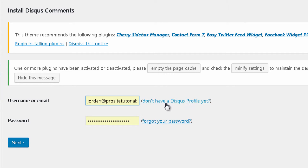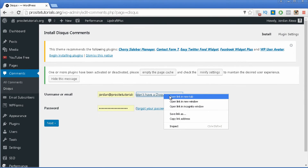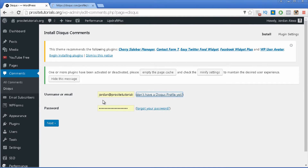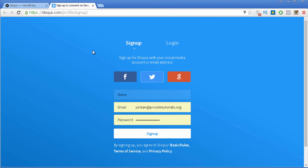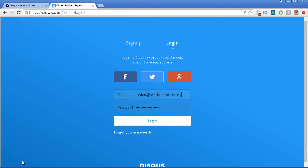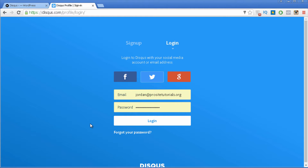To create an account, click on the link that says 'Don't have a Disqus profile yet?' You may want to sign up using one of the options such as your Facebook, Twitter or Google Plus profile, or you can just insert your name, email address and password to sign up. I already have an account with Disqus so I'm going to the login tab and I'll press Login.